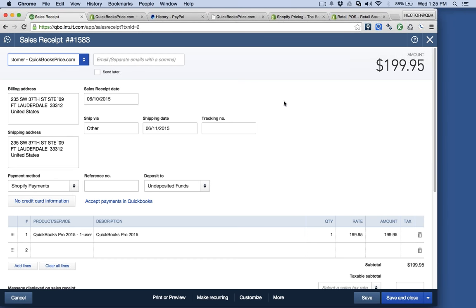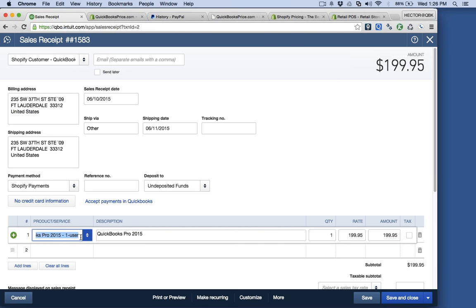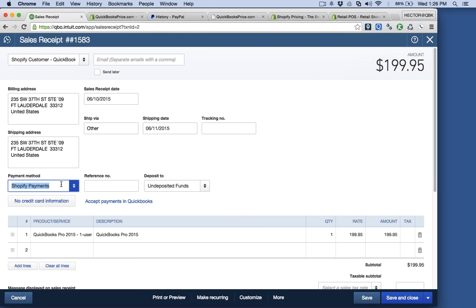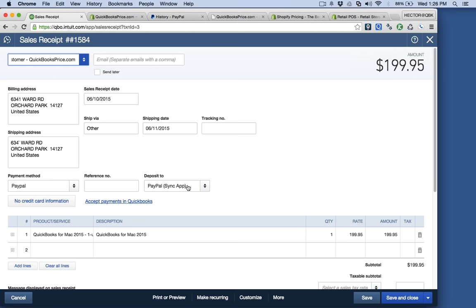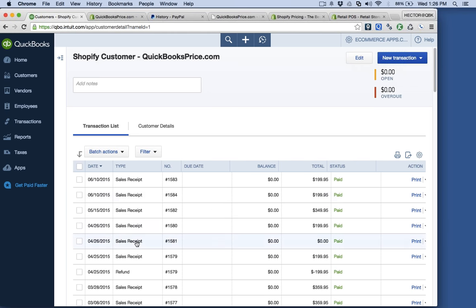All these sales receipts were pushed in by the Shopify app — I didn't do any of them manually. Clicking on one, you see all the original customer information, the product sold, and Shopify creates the product automatically — I don't have to create items in QuickBooks Online. I have detail-level information in my sales receipts. If a client paid through Shopify Payments, the payment goes to undeposited funds. If they paid through PayPal, it goes straight into the PayPal bank account in QuickBooks.